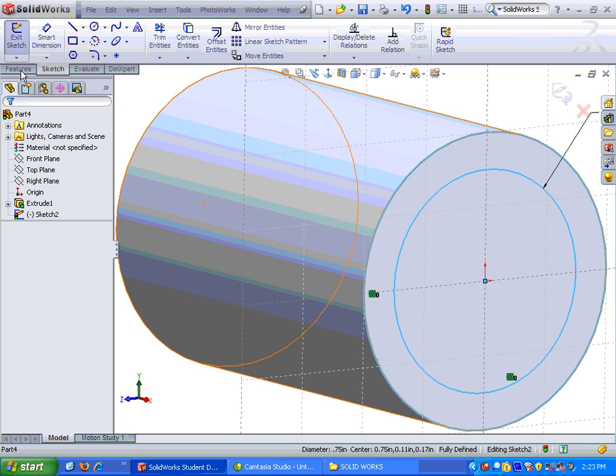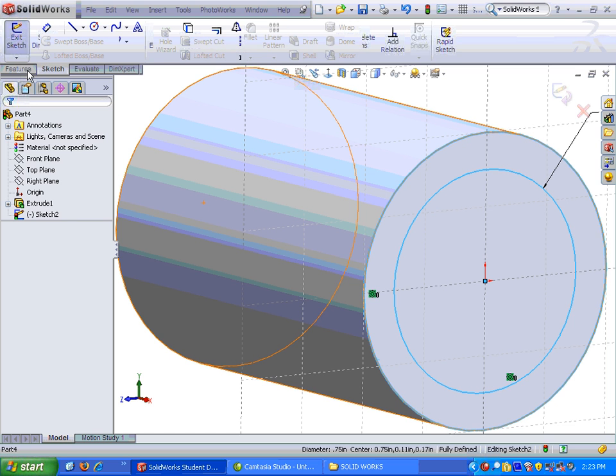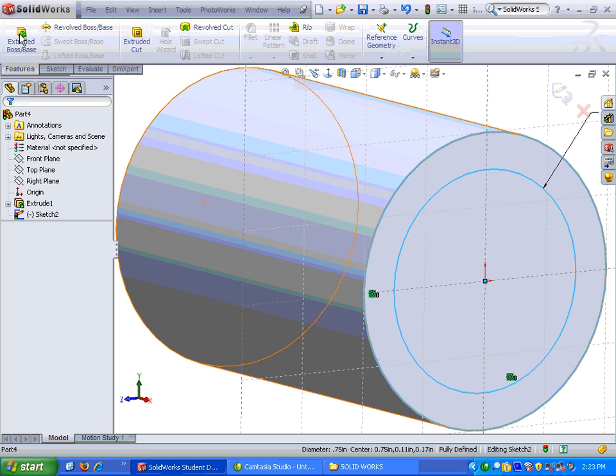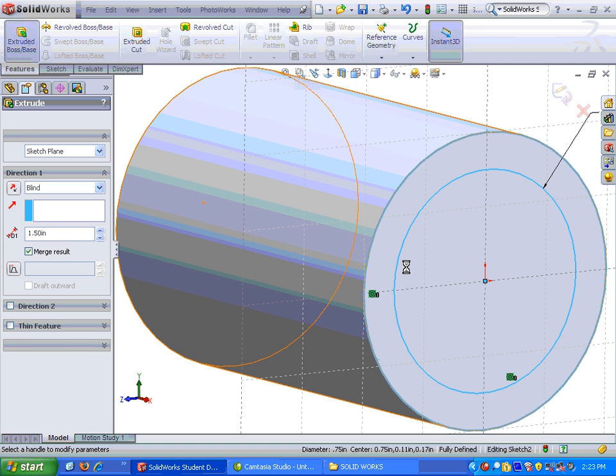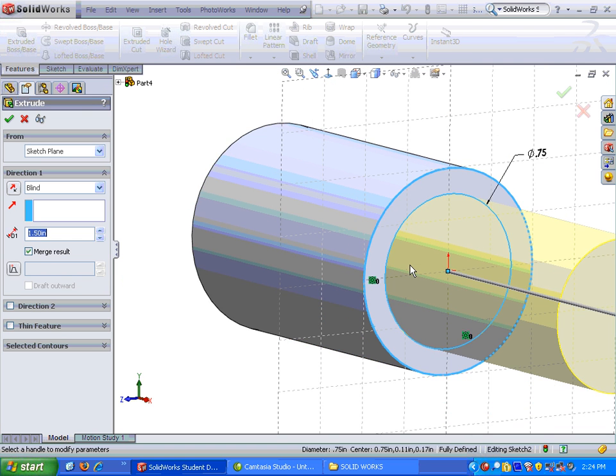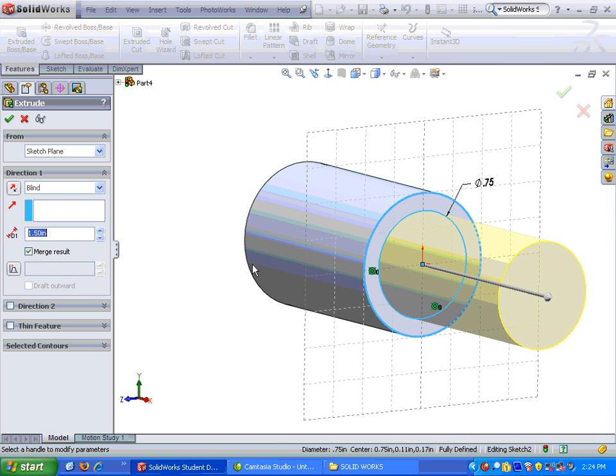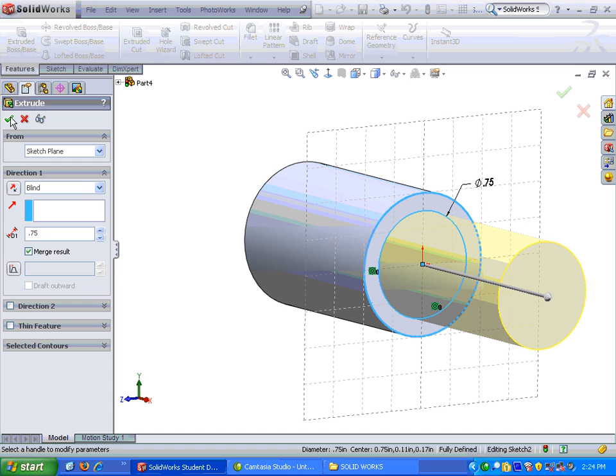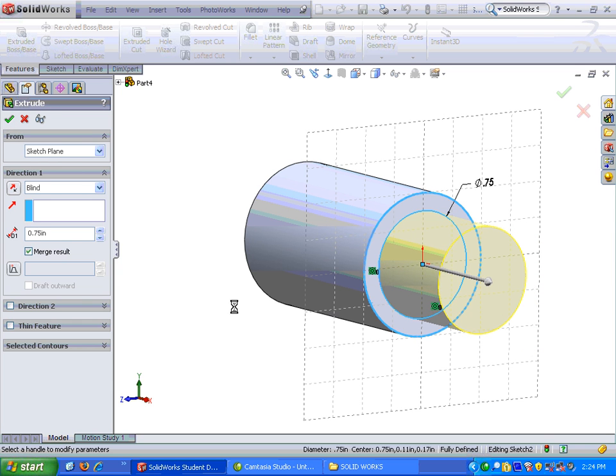Alright. So let's go up and extrude that. I'm going to go to features, extrude boss base again. And it is, I'm going to use blind this time, and I believe it is 0.75 on the distance, and hit the check mark.